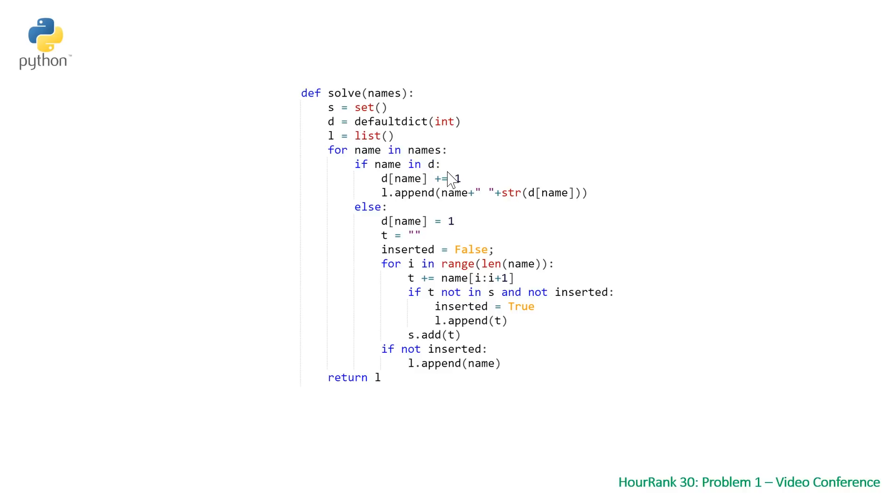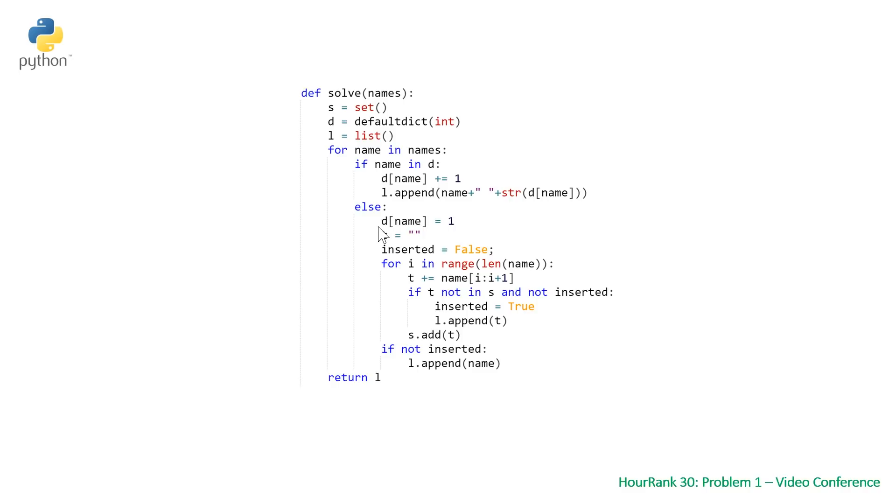For name in names, if the name's in our hash map, we want to do a plus equals one to it, and then append our name plus our stringified number to our list. Else, doing all the same things: updating our hash map, initializing our prefix string t, initializing a boolean.